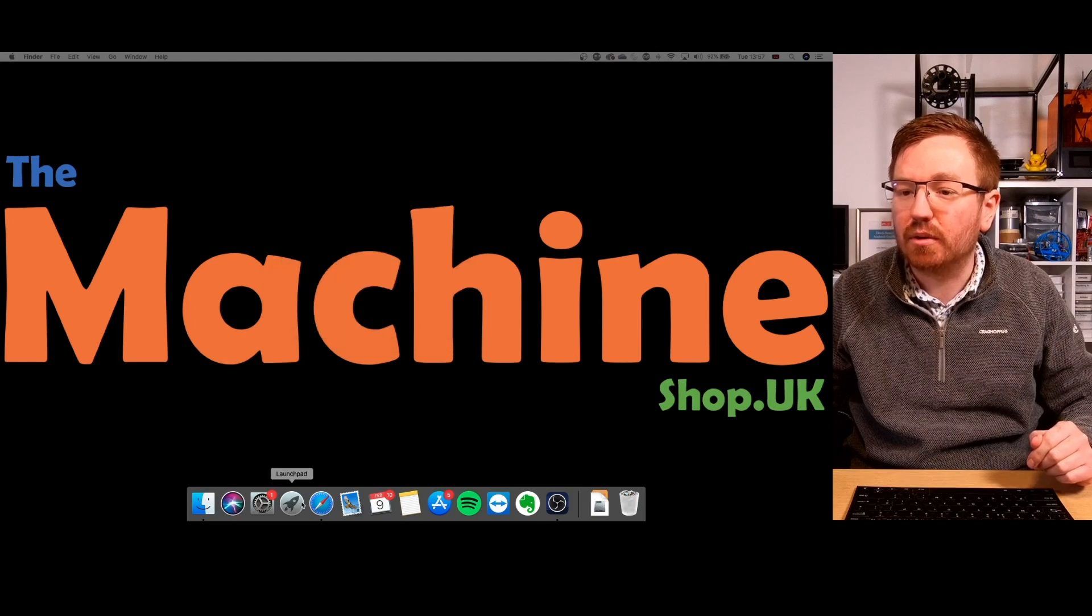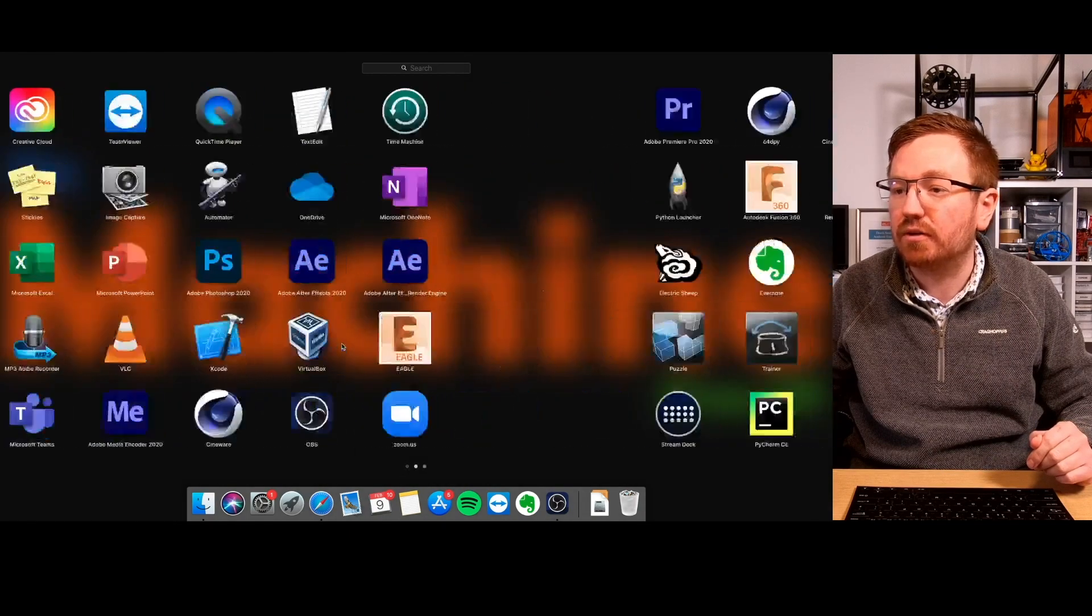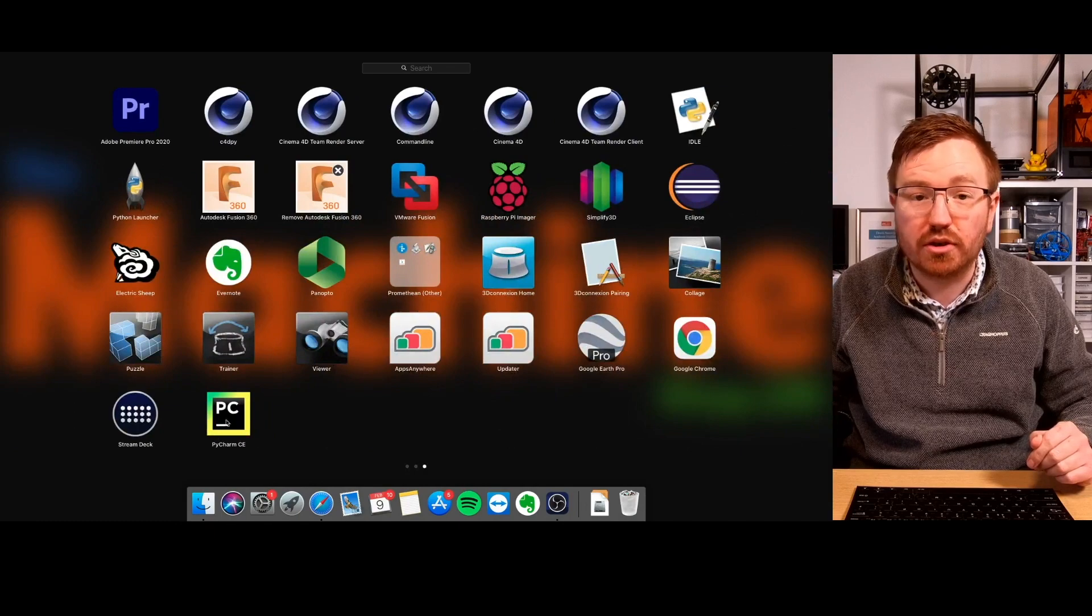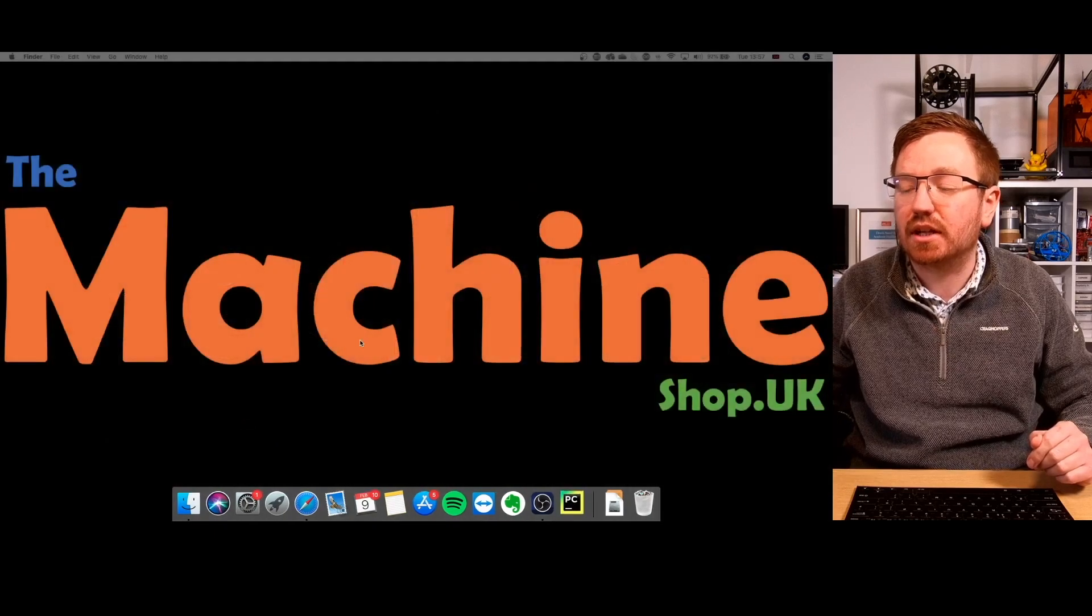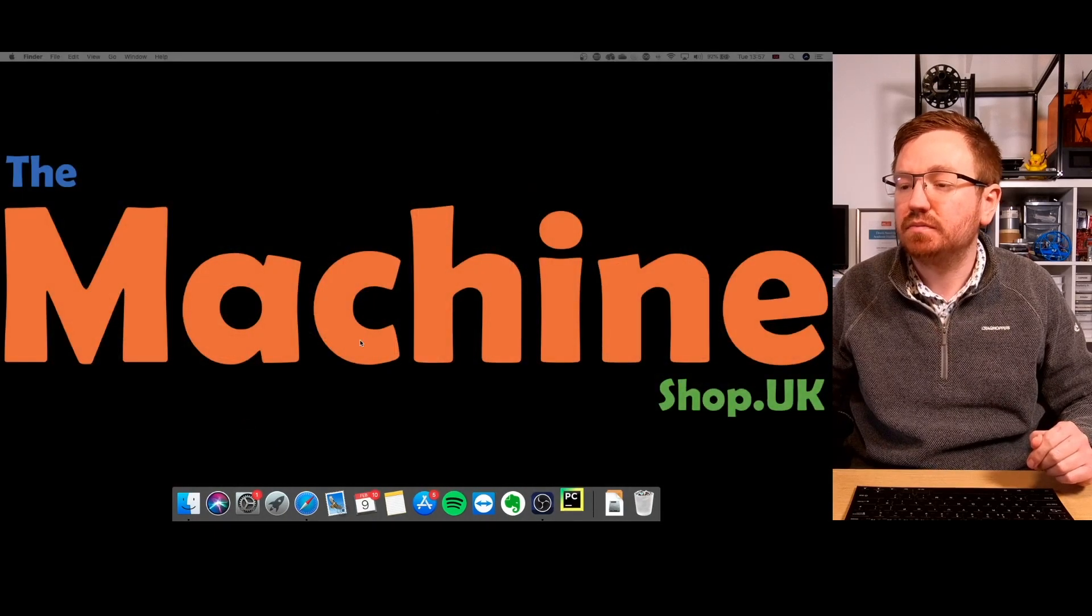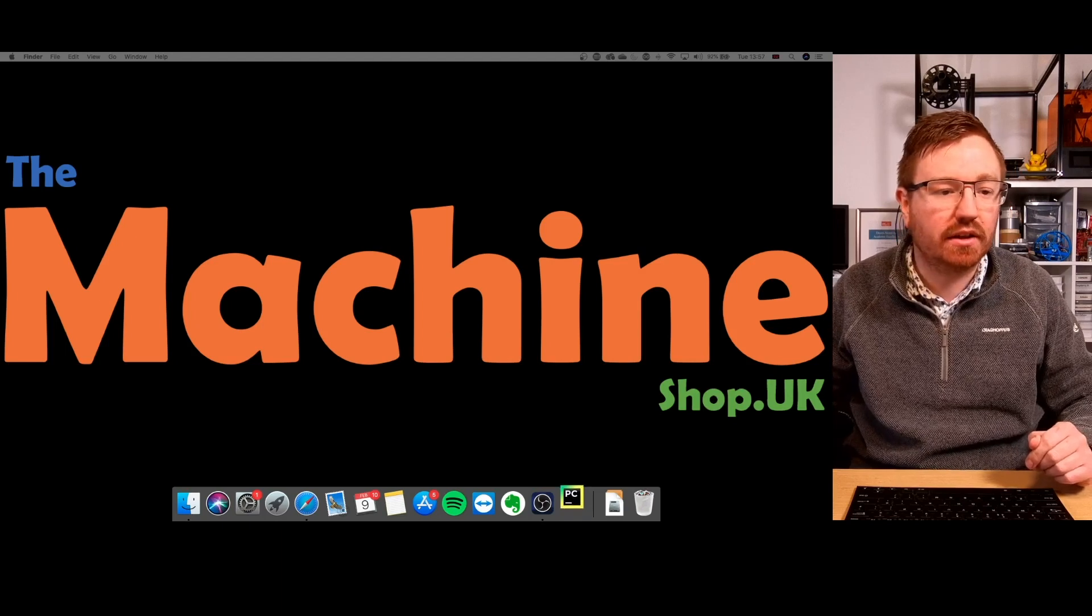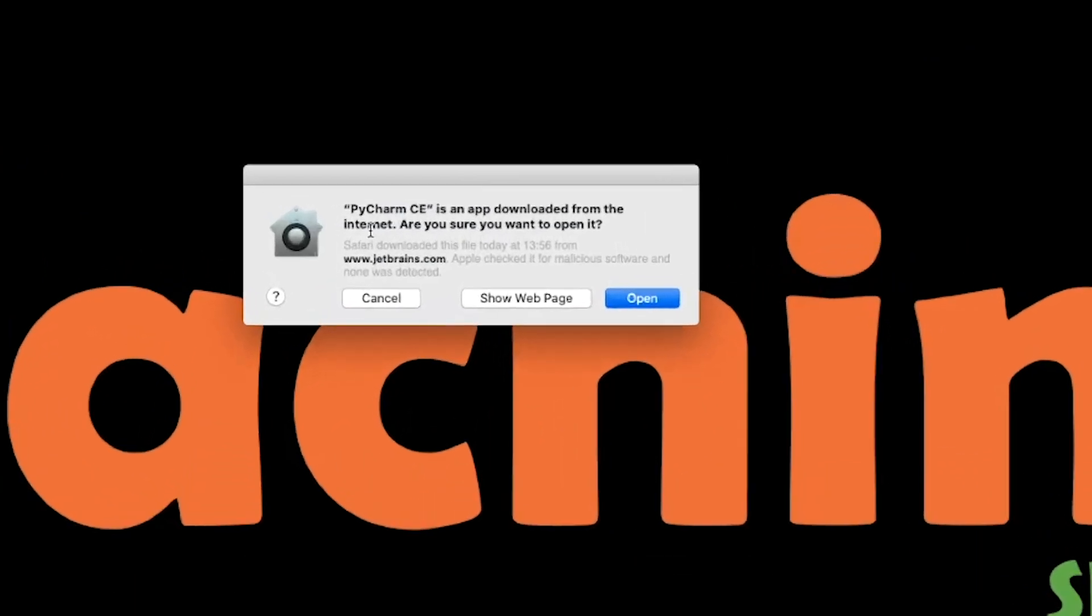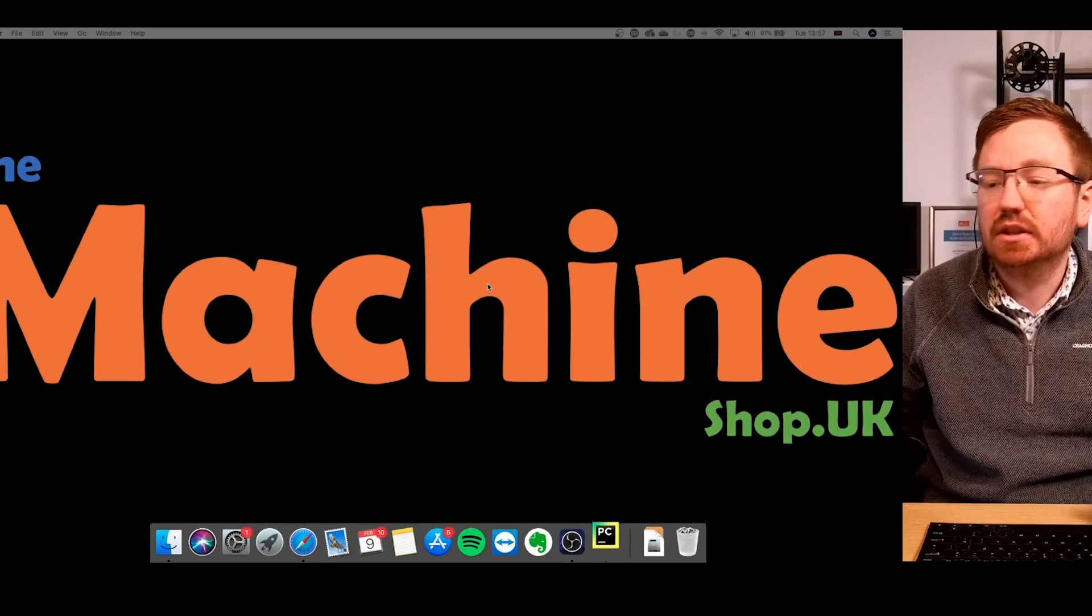So now we can go over to our launch pad. We should find, if we scroll through here, we've got PyCharm.ce down the bottom. So let's click on that. It'll bounce around for a few seconds. I've just got a notification here that says PyCharm has been downloaded from the internet. You sure you want to open it? Yes, I do.